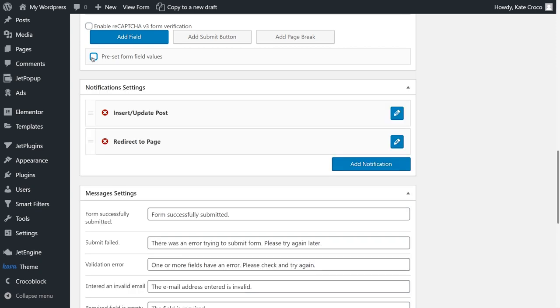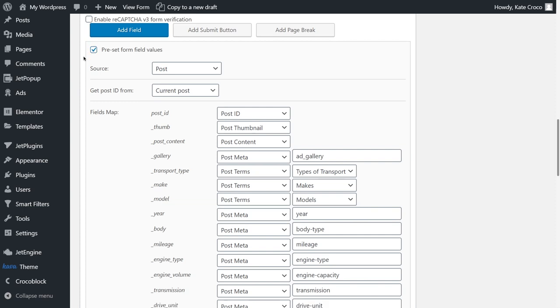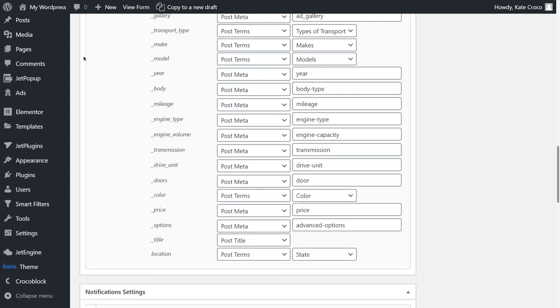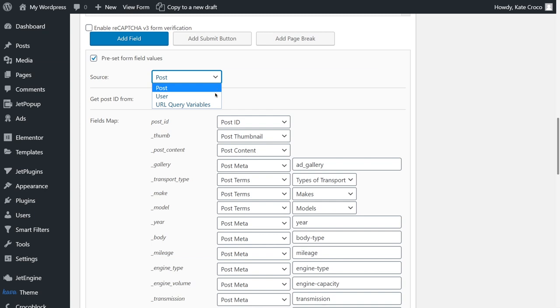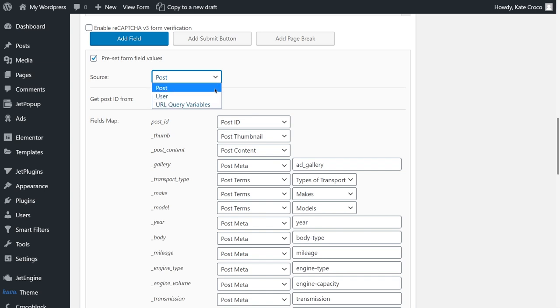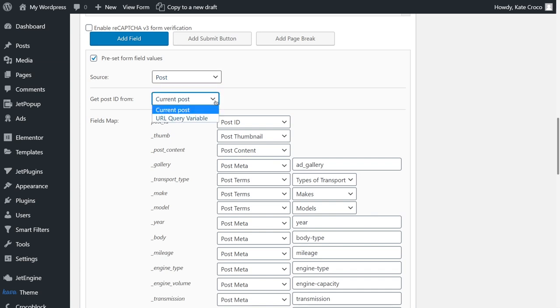Once the Preset Form Field Values enabled, it opens a variety of different settings. So, you get to choose the source either from Posts User or URL Query Variables. Since I've created a form that basically transforms provided information into the User Post, I need to choose the option Post. Now, here, in the Get Post ID From field, I need to choose URL Query Variable.